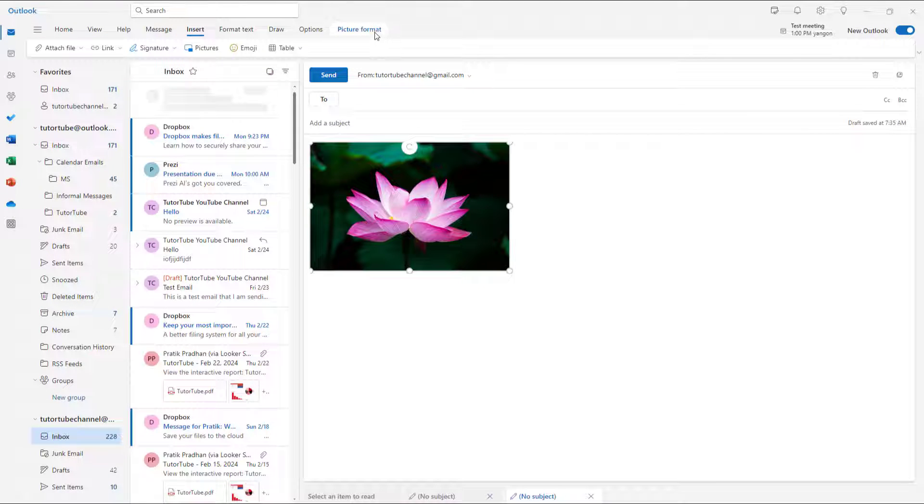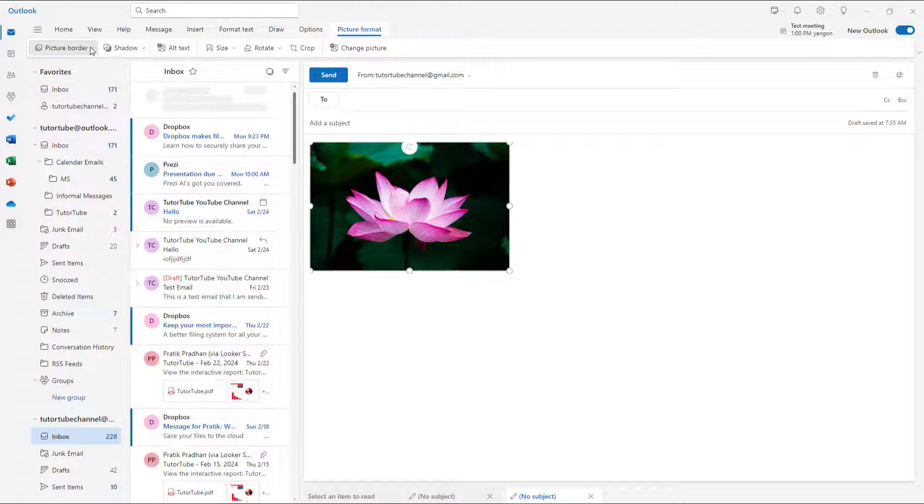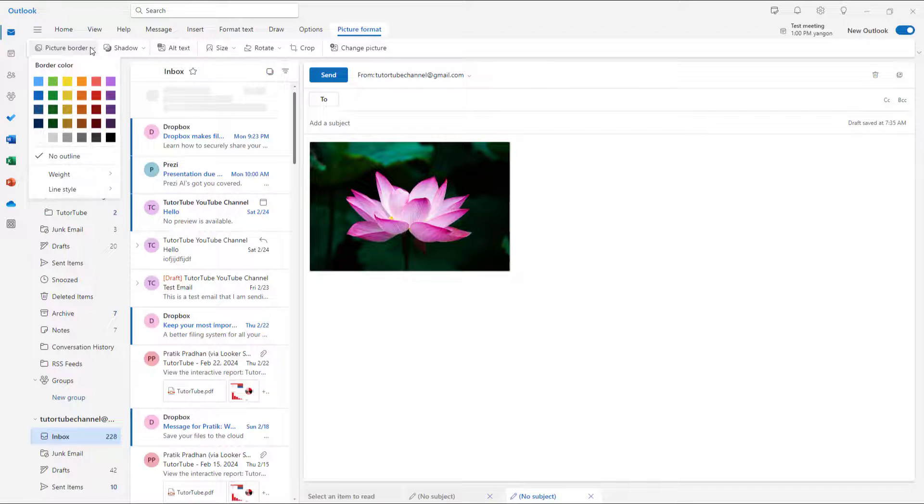Once you go around you get access to the picture format option and over here on the left hand side you can see that picture border is an option.